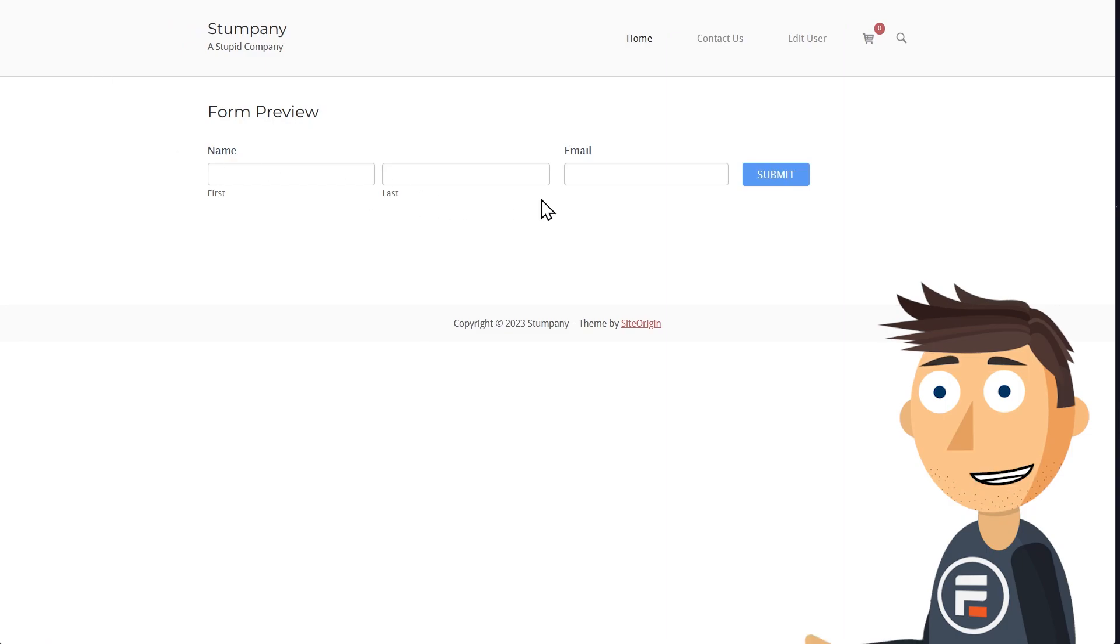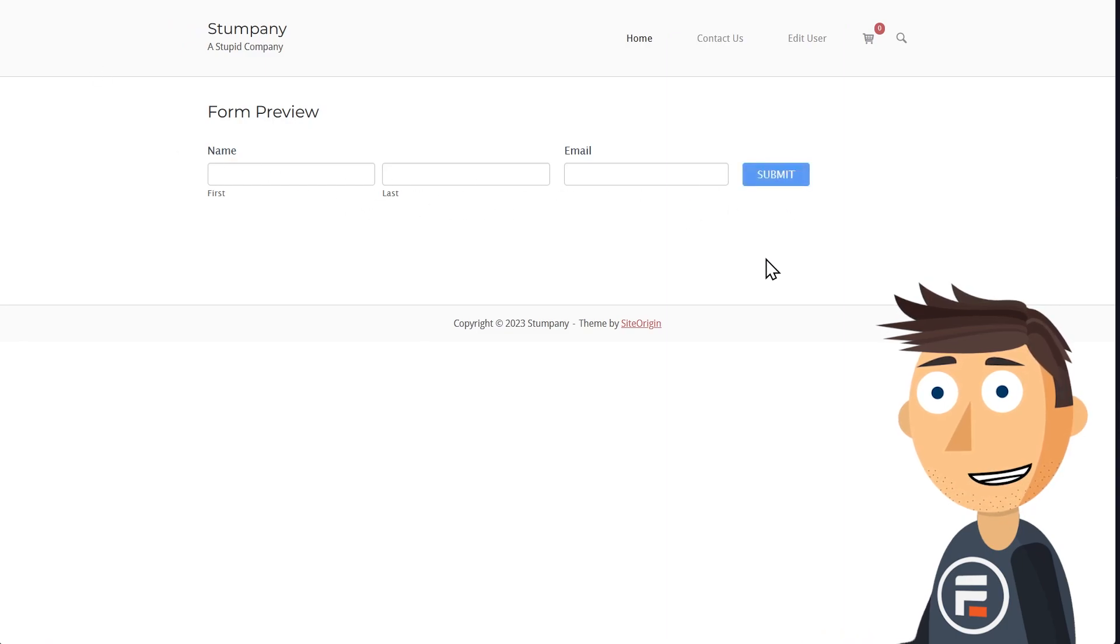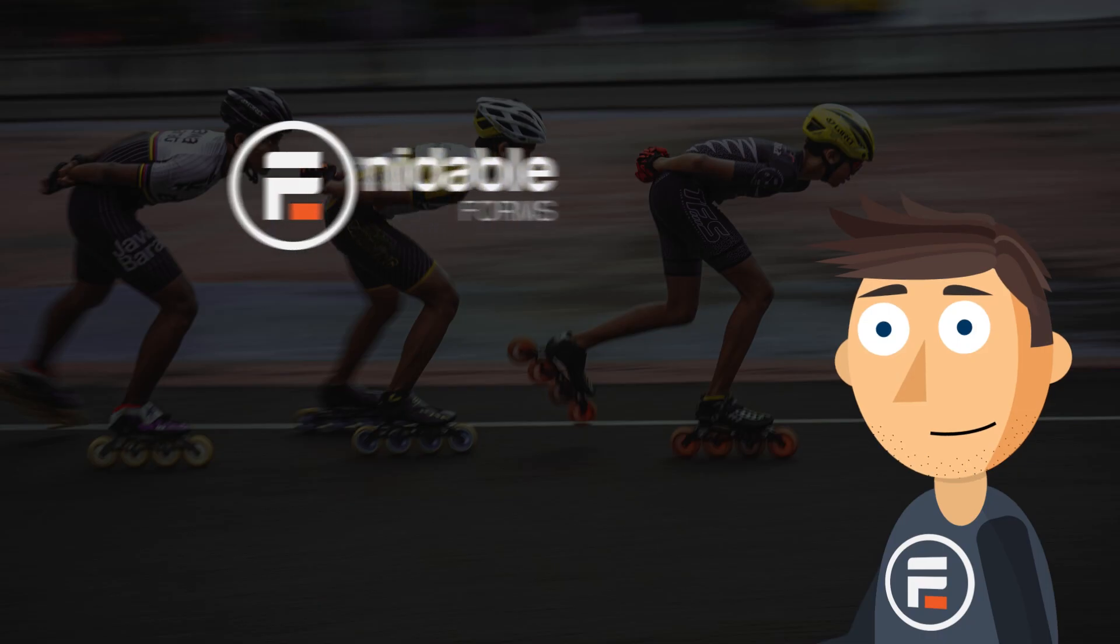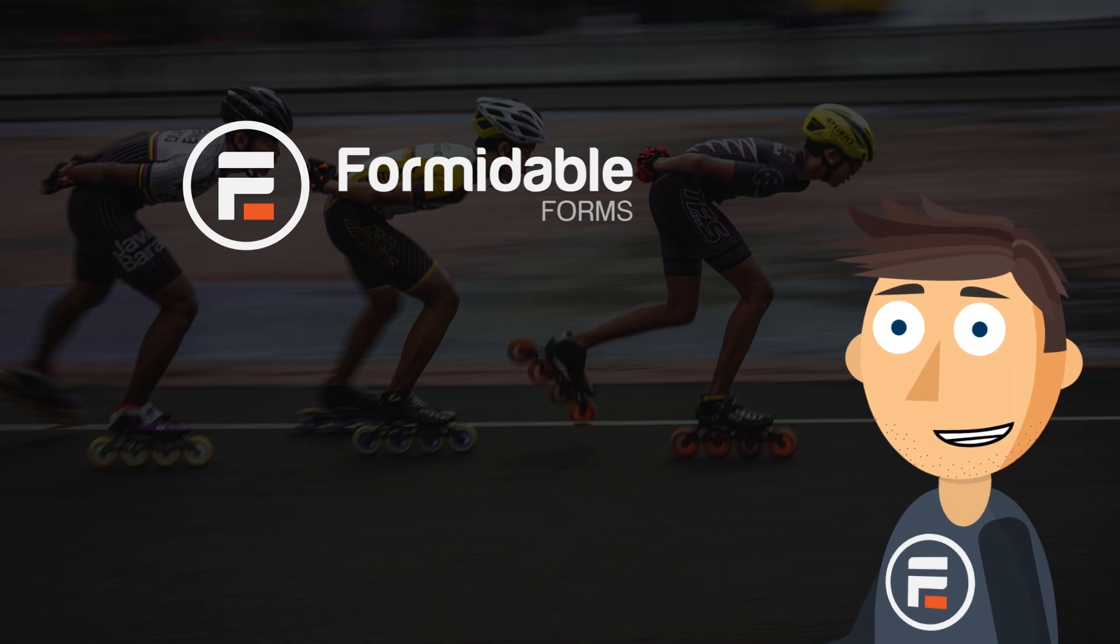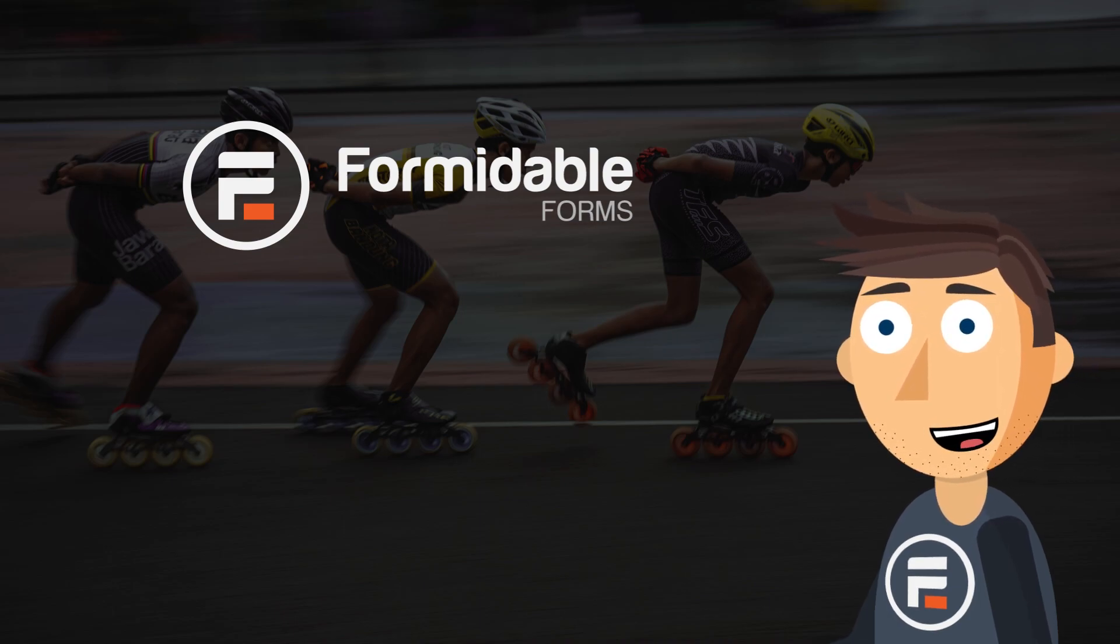Perfect. The form is inline and the submit button lines up. And that's how easy it is to make an inline form using Formidable Forms.